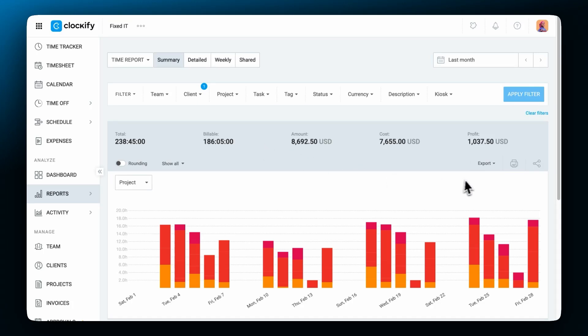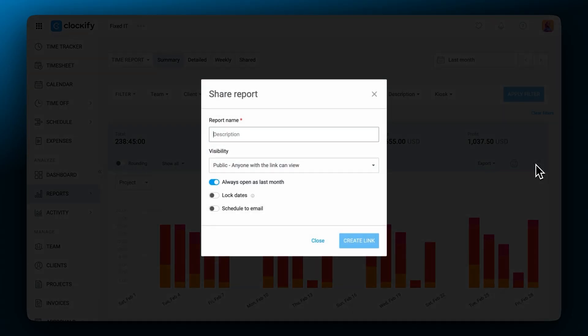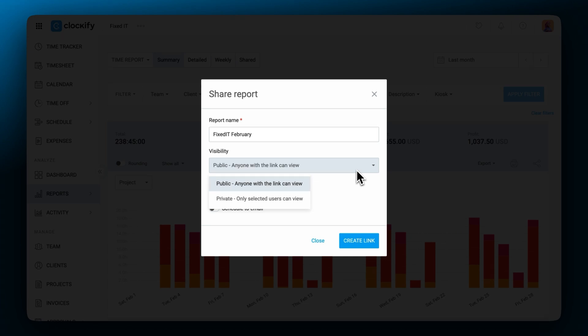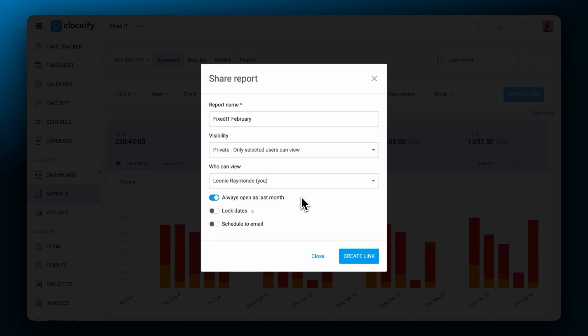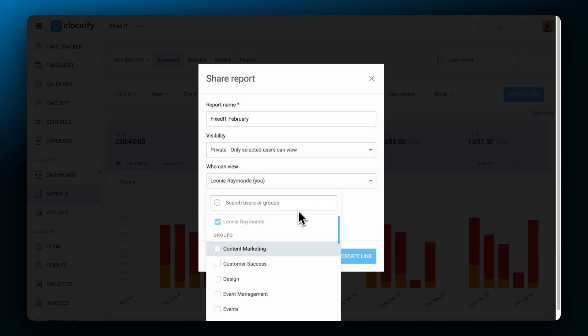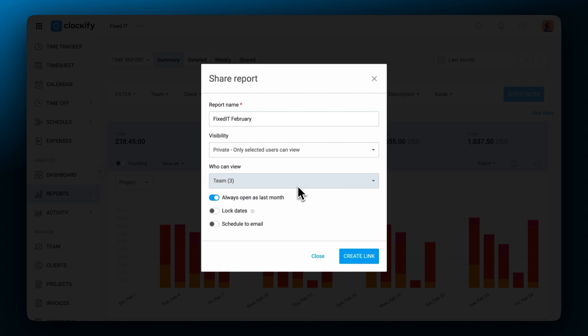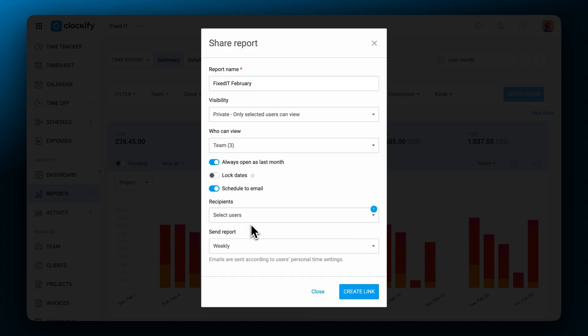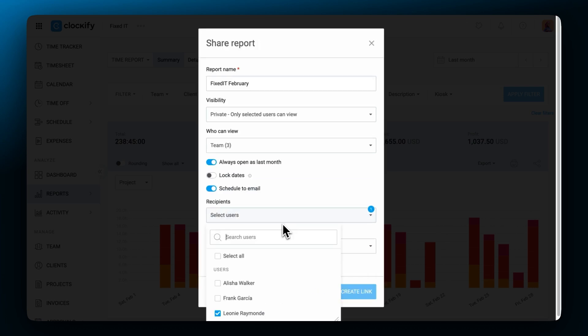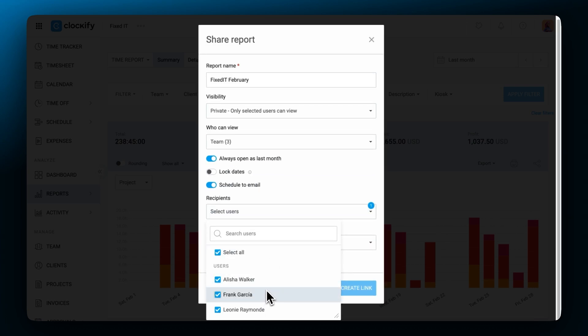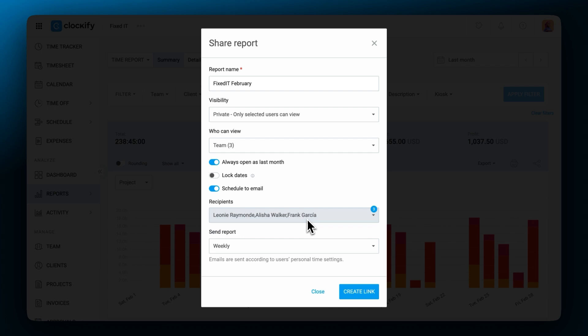Alternatively you can share a link to the live report by clicking on the share icon, giving it a name and copying a public link that you can send to others. Or in the case of private reports choose which people will be able to see it and then share it. You can also receive this report via email each day, week or month by checking this box.